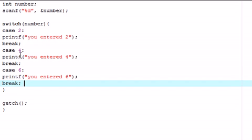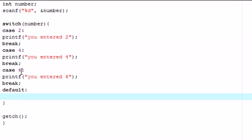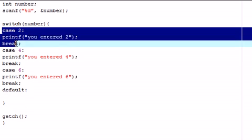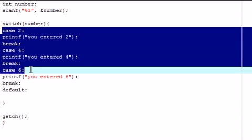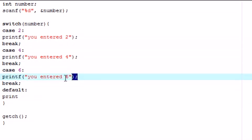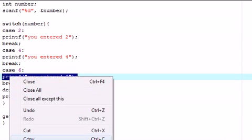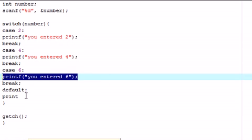And the last thing that you need of every switch is something called default. Now what default does is, the syntax for that is just default with a colon after it. And it says, in case it tests all of these numbers and they're all false and none of them pass, what code do you want to execute? So let's just copy this actually. It will be a lot easier.